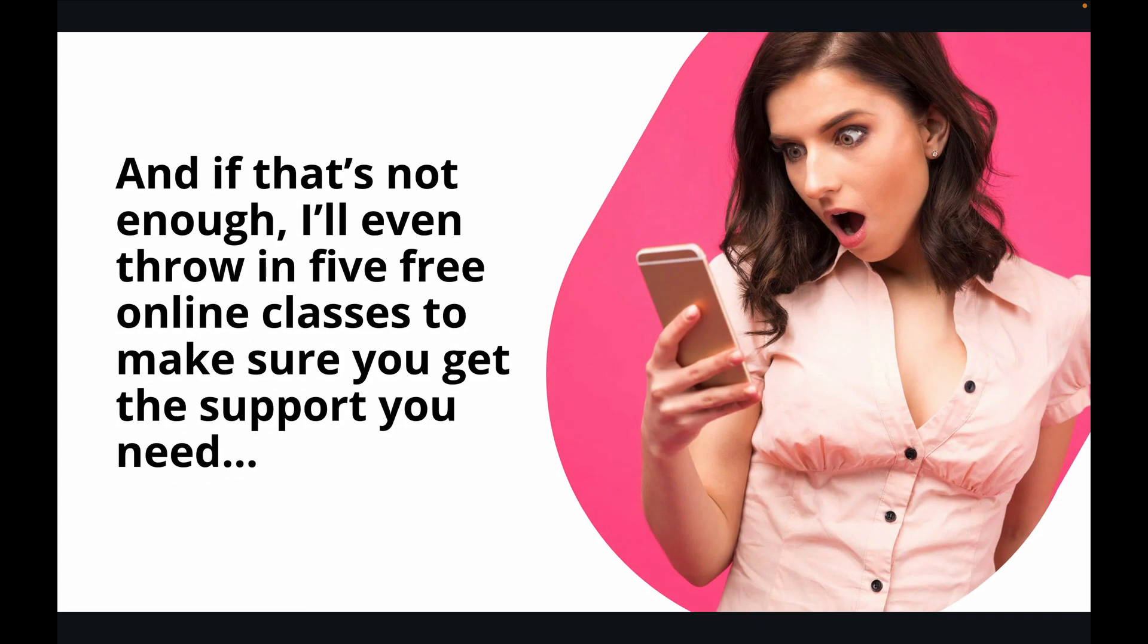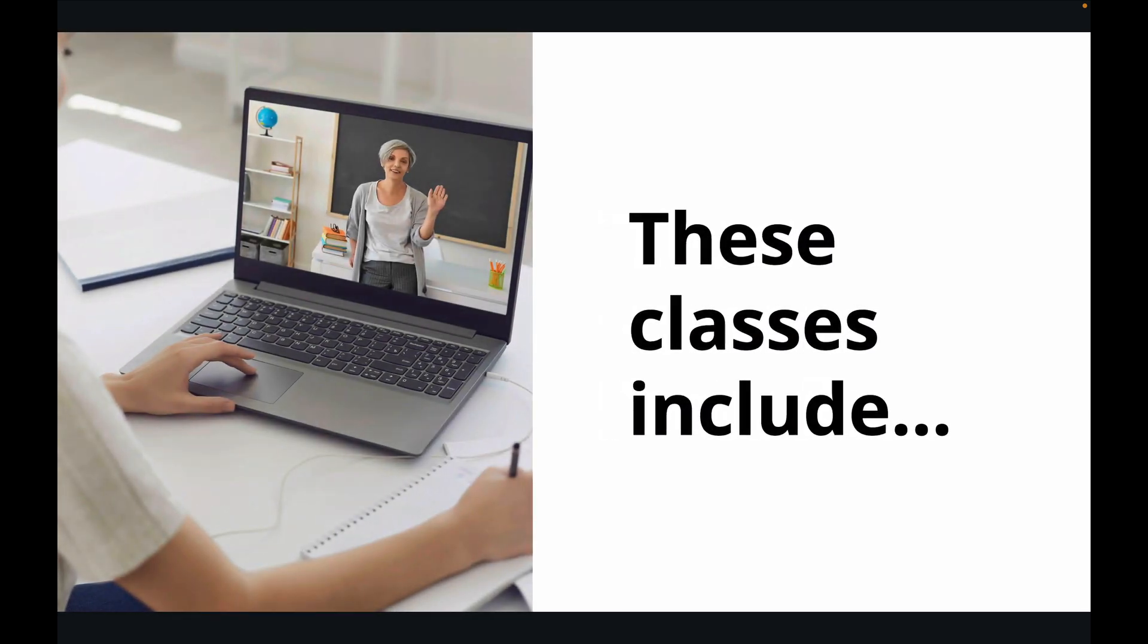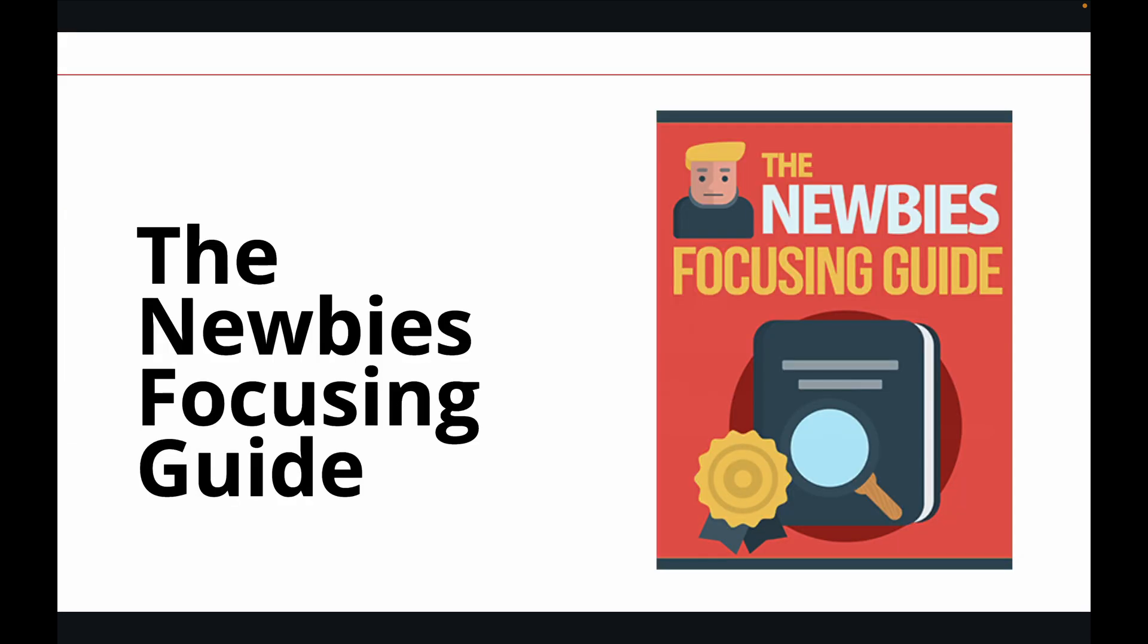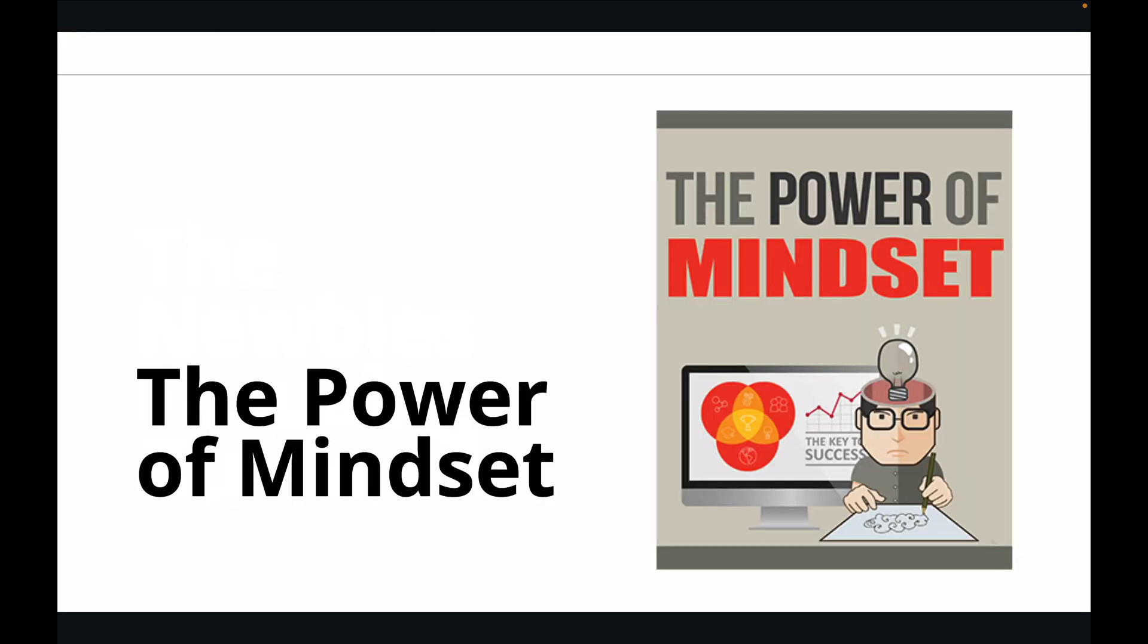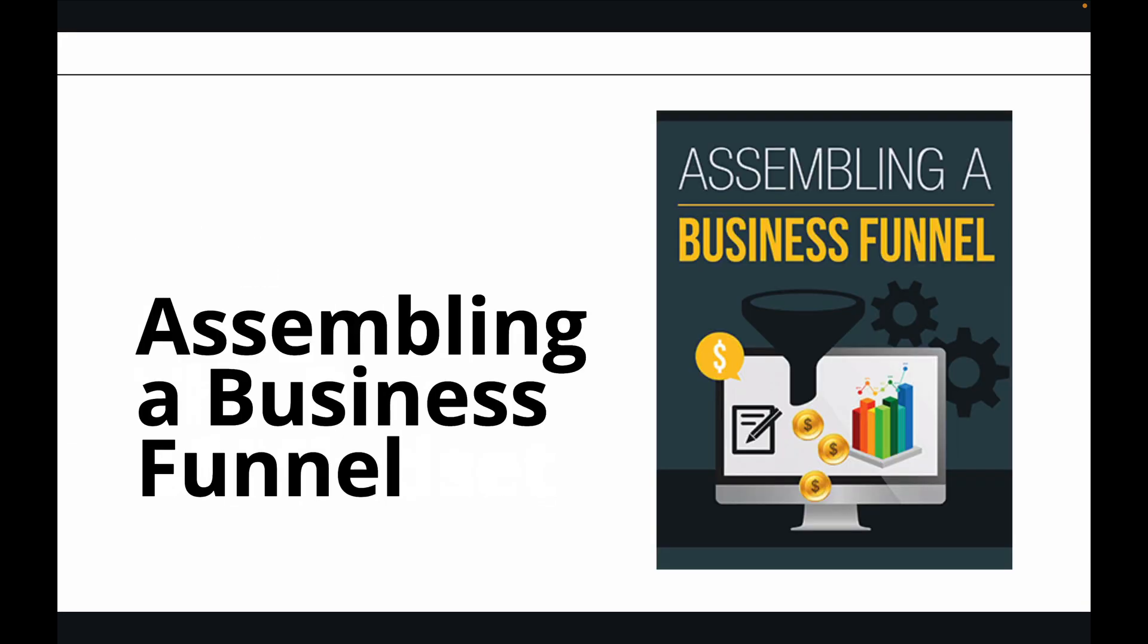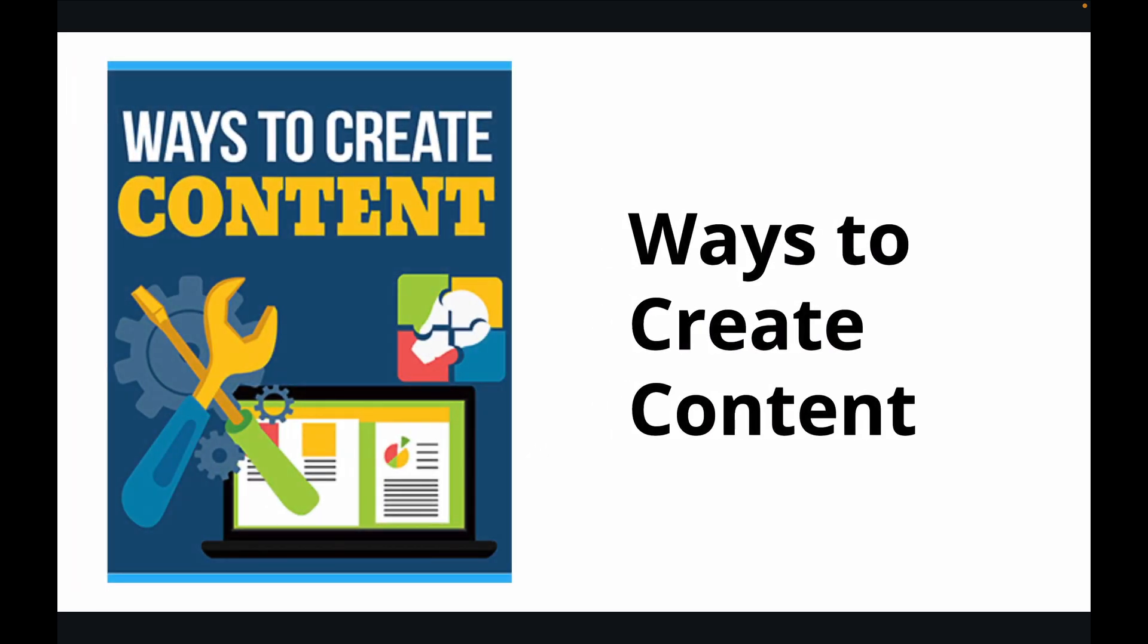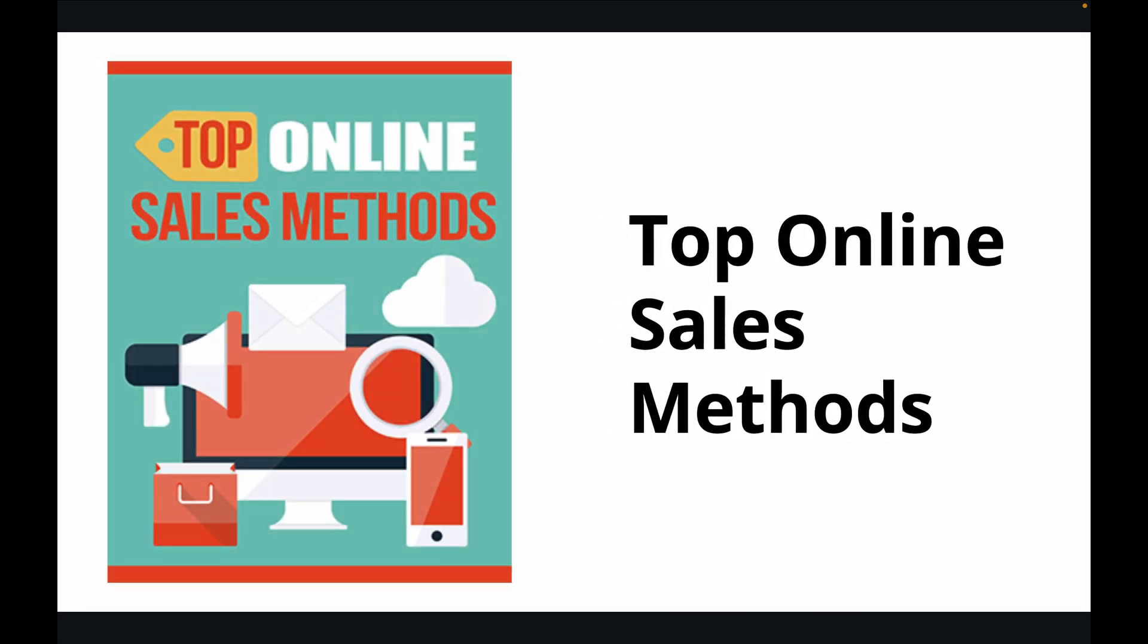And if that's not enough, I'll even throw in five free online classes to make sure you get the support you need. These classes include the Newbies Focusing Guide, the Power of Mindset, Assembling a Business Funnel, Ways to Create Content, and Top Online Sales Methods.